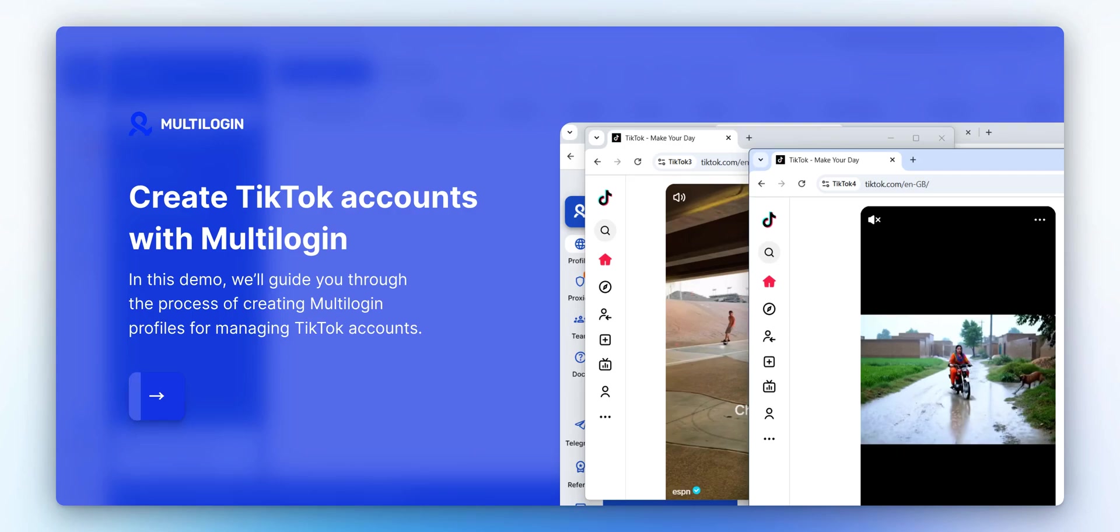Multilogin is an all-in-one anti-detect browser built for running multiple accounts. In this demo, we'll guide you through the process of setting up Multilogin profiles for managing TikTok accounts.